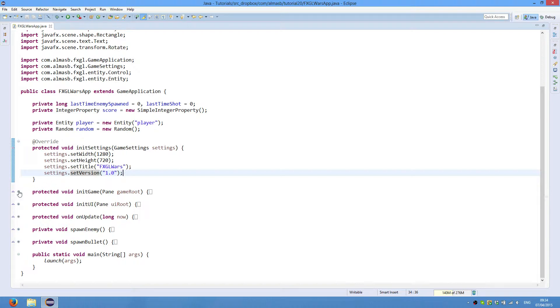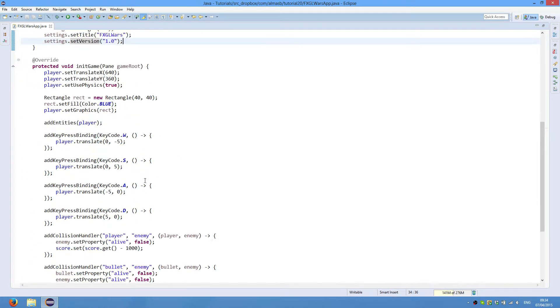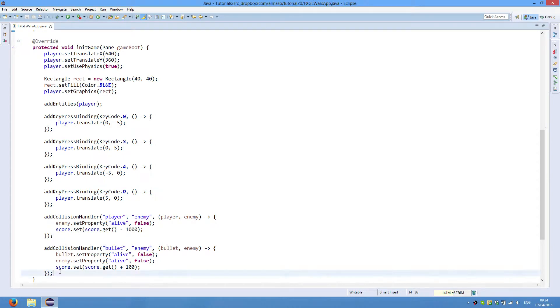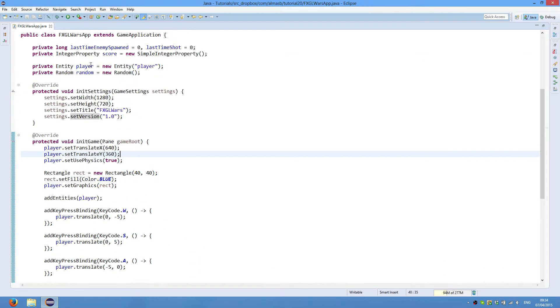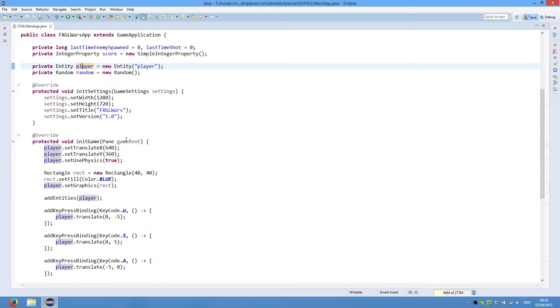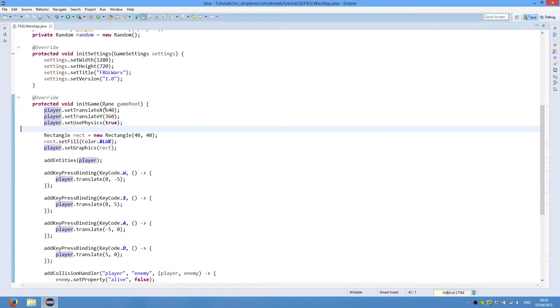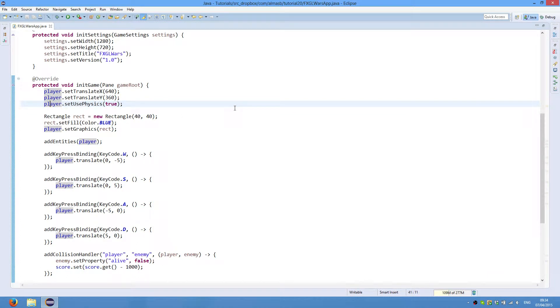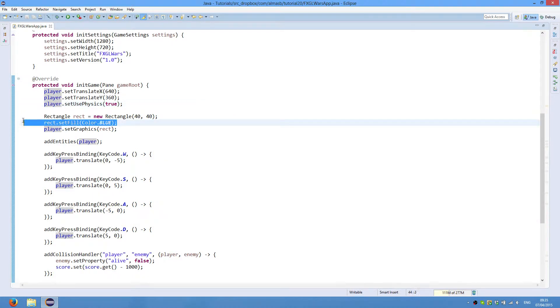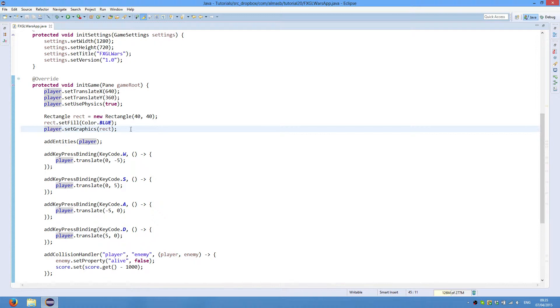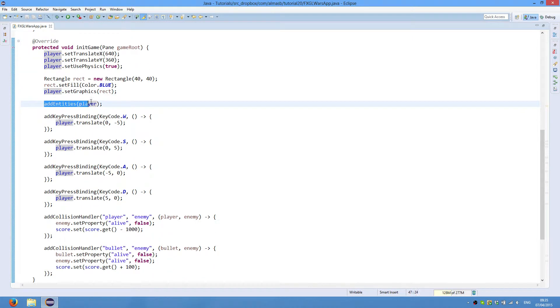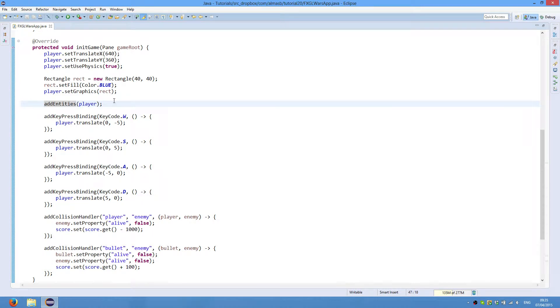In init game we've created our player instance and initialized it. Now we position the player with set X and Y. Use physics means that this object is now able to participate in collision detection, which we will need later. This is the graphics of our player: rectangle 40 by 40, and we set color to blue. Finally, we set the graphics for player and add player to the list of entities. If you don't do that, you won't see the player, and the player won't be part of the game.